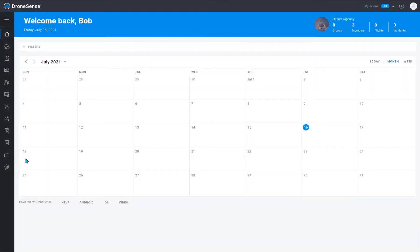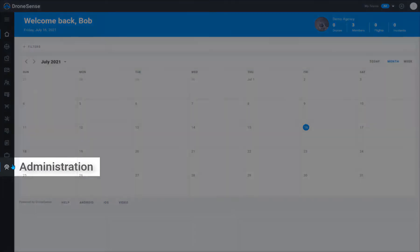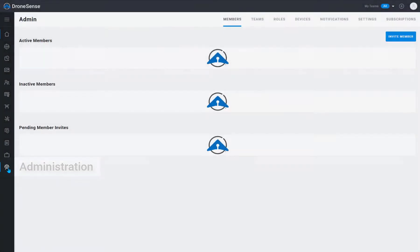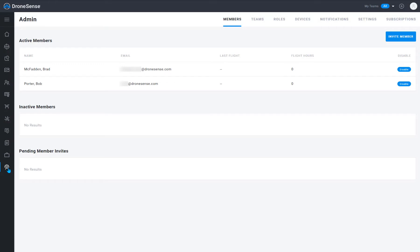This video provides a high-level overview of the administration tools available for your organization. To access the admin tools, click the gear icon at the bottom of the left navigation bar. If the gear icon is not available to you, that indicates that your user profile is not set up as an administrator for your organization. Work with your local admin to get you the access you need.